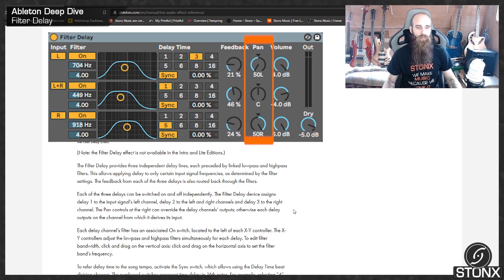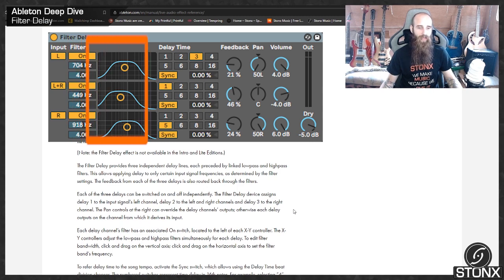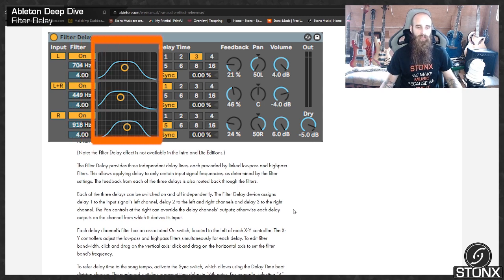Each delay channel's filter has an associated ON switch, located on the left of each XY controller. The XY controllers adjust the low-pass and high-pass filters simultaneously for each delay.